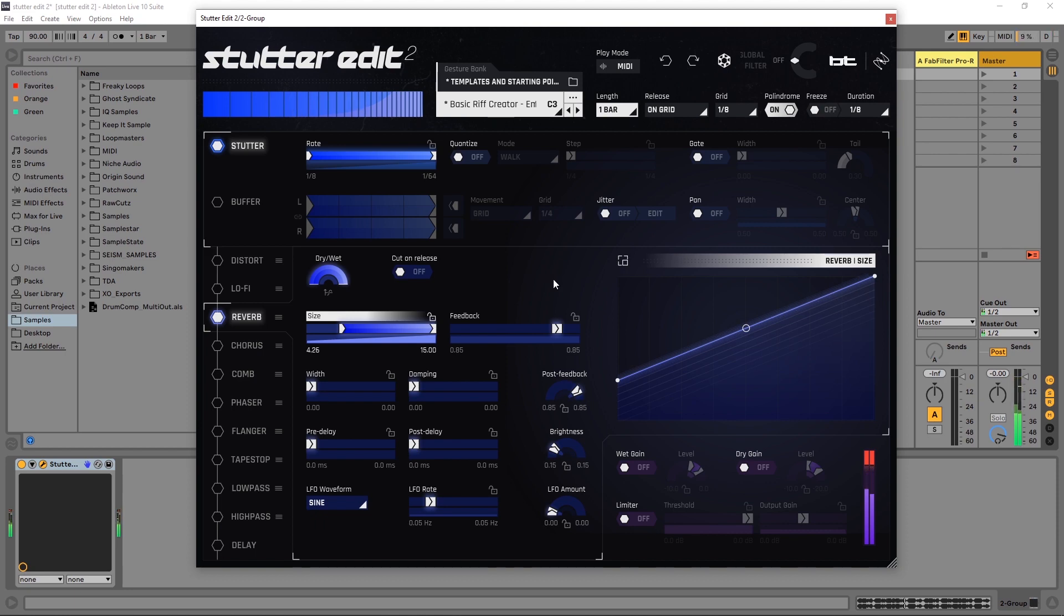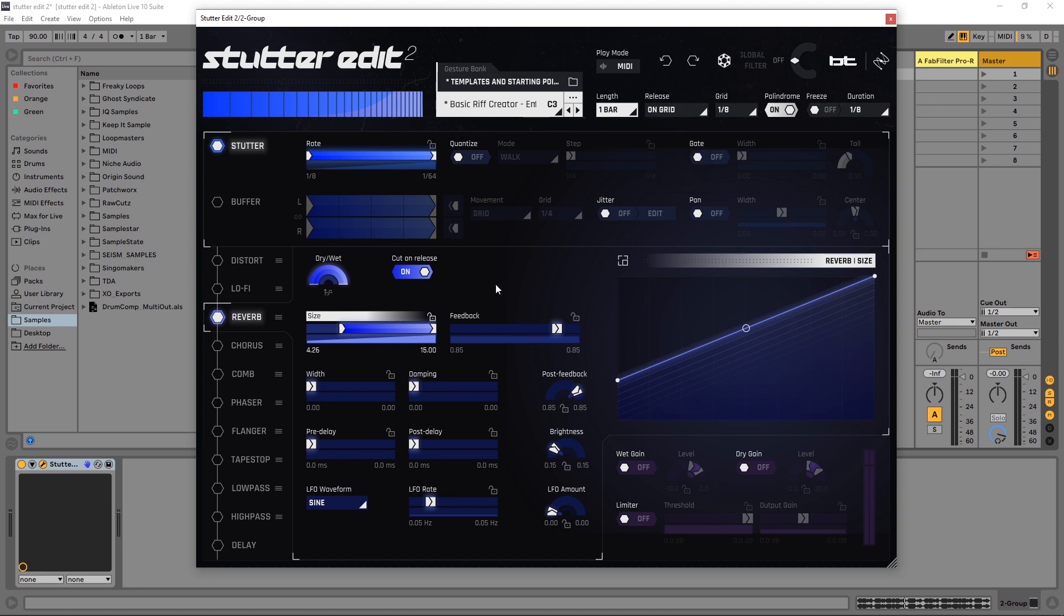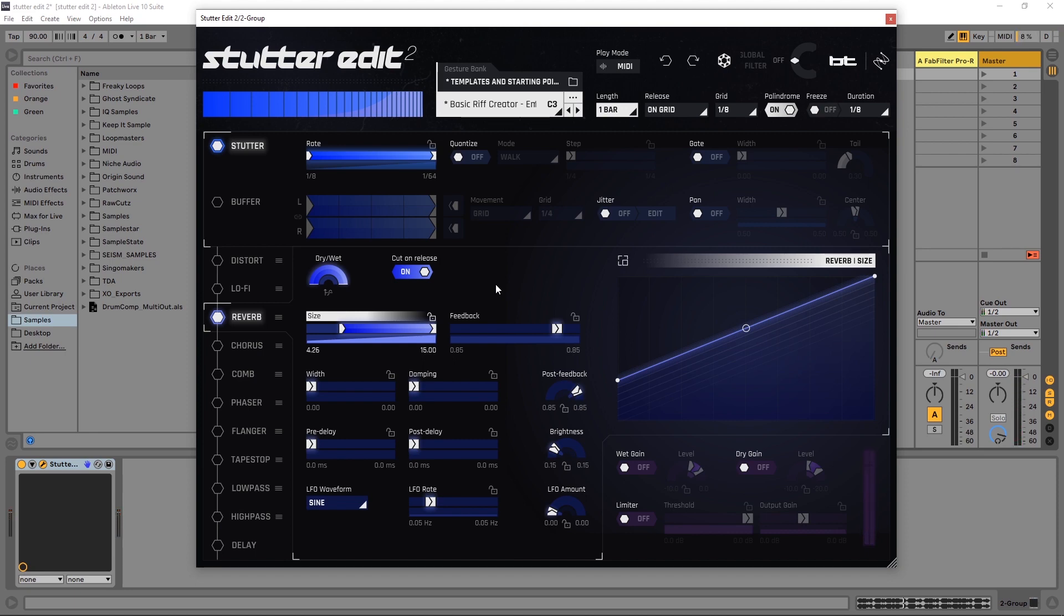And you can hear that reverb continue after Stutter Edit stops stuttering and editing. If I turn on cut on release, what's going to happen is as soon as I release the key or we go through whatever release cycle we have selected up here, it's going to just stop. So it's an abrupt stop when the music comes back in on the quantized beat or on the grid. The reverb just stops. If you want it to continue to flow kind of like a send or return situation in your DAW, go ahead and turn that off.